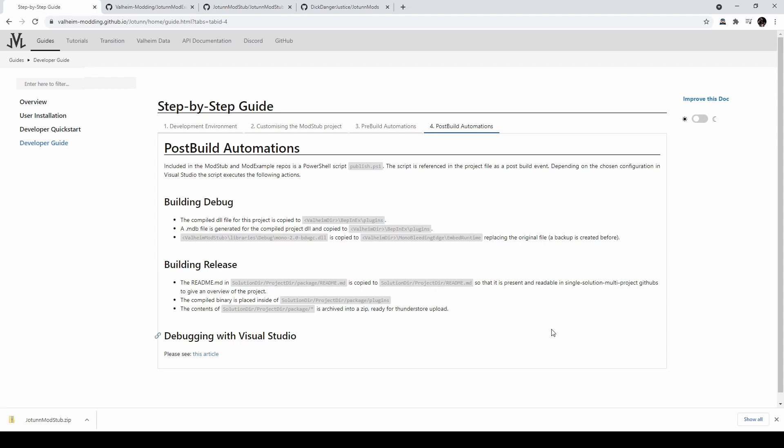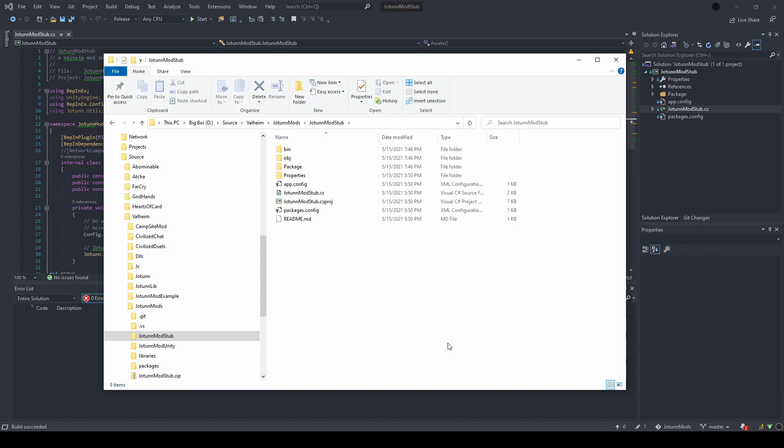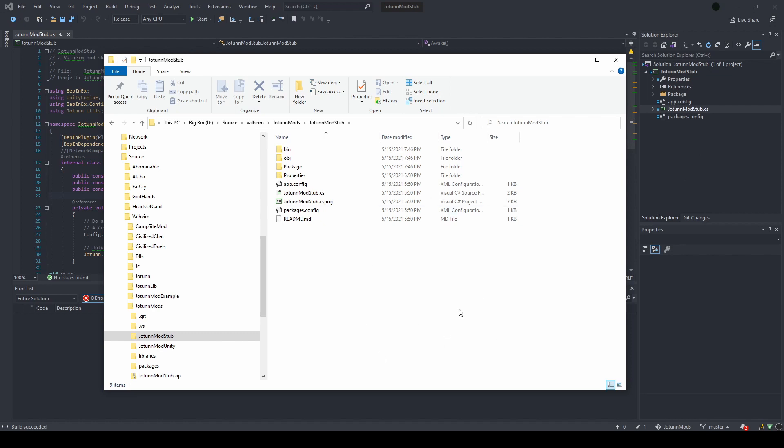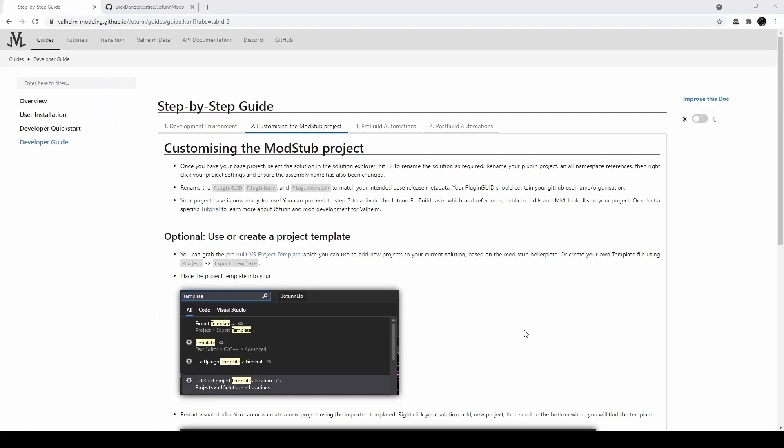I'm not going to cover debugging here, but it's pretty useful for ironing out your mod execution, and the article linked on this page is a good introduction to that. So, I'll put that below also. When you do your build, your mod will be called Jotun Mod Stub. So, you'll want to come in here and rename anything to what you want your mod to be called, and restructure this project however you want it before actually publishing your mod.